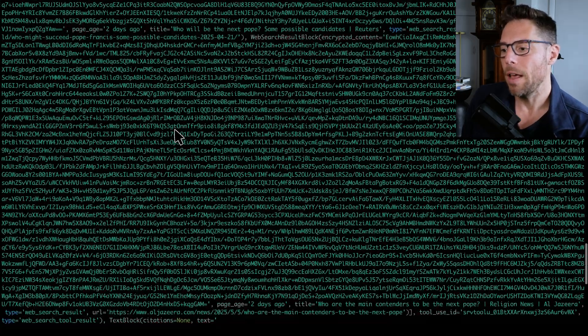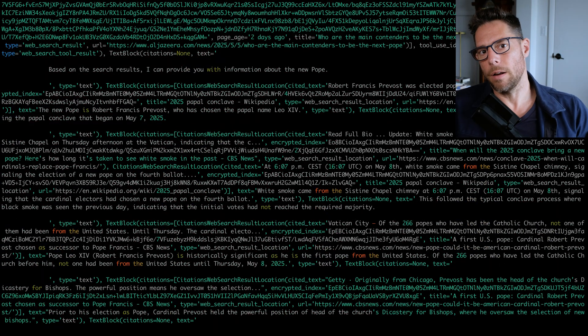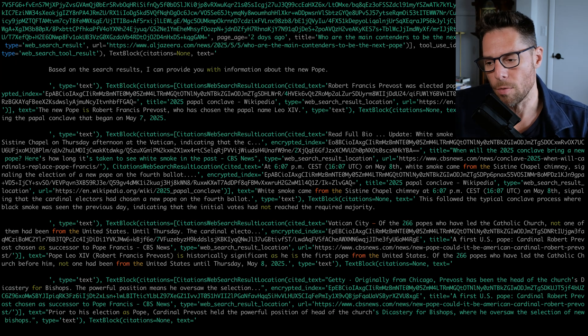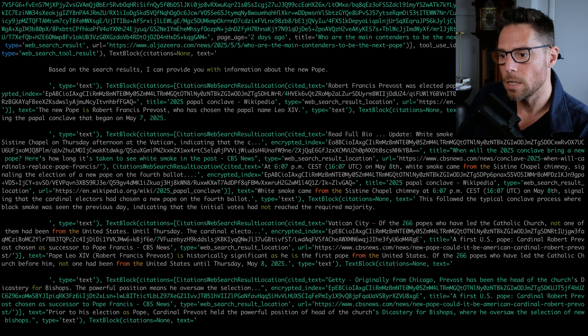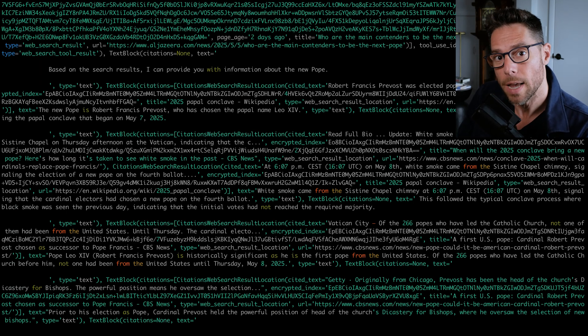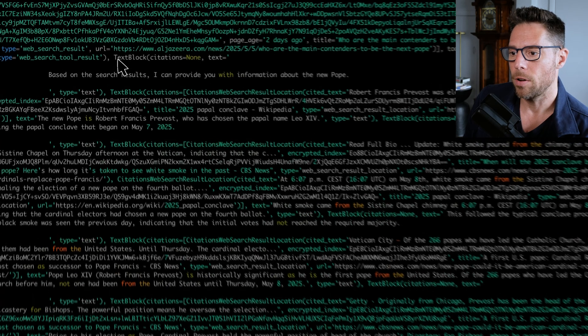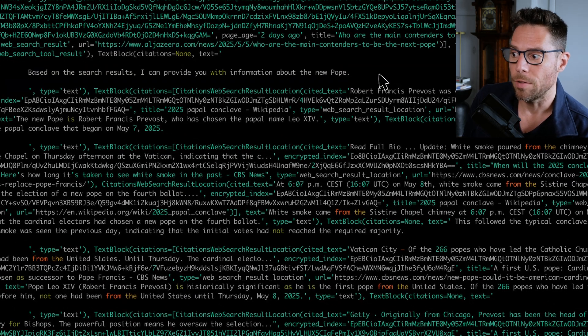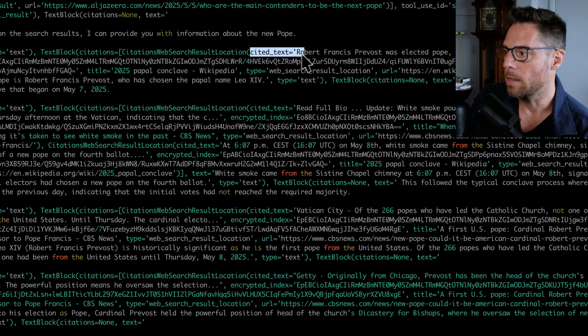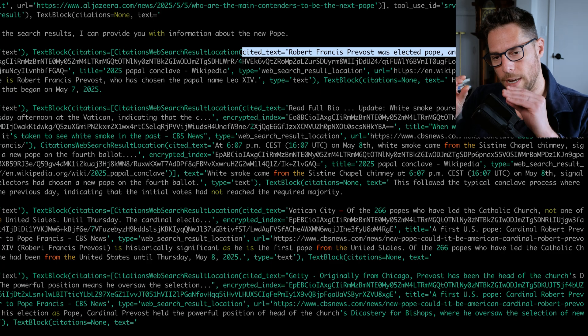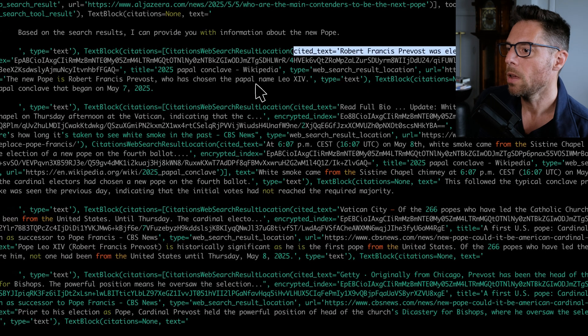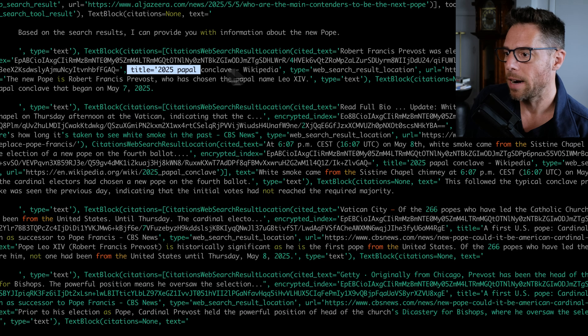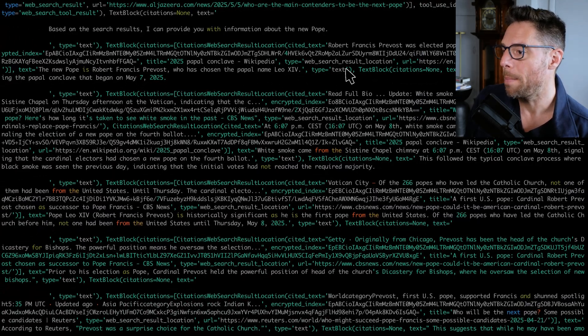So what you need to notice is that each of the tool calls is going to return some information. And then once the tool calls have completed, Claude then will try to sort of summarize that information and it will provide citations. And so this is actually the information that you will probably use as you start building with this tool. So it says here, we have a new text block based on the search results. I can provide you with information about the new Pope. And then it gives us citations. Here's the cited text. And so this is just a snippet of that big block of encrypted text. And then it gives us the title of the page and it gives us a link to that page.